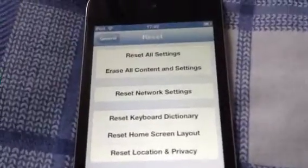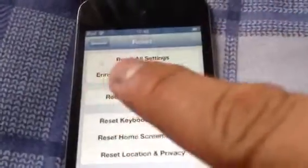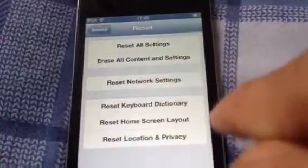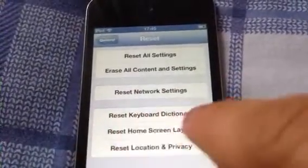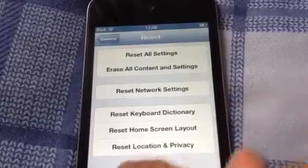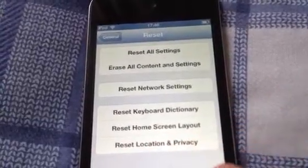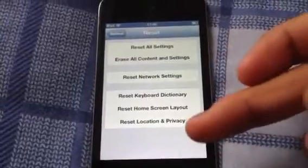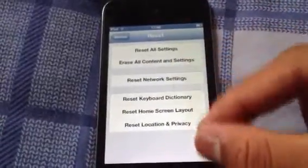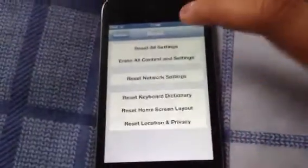And then you get a list of resets. So you can reset all settings, erase all content and settings, reset network settings, reset keyboard dictionary, reset home screen, and reset location and privacy. So if you want to reset all settings, go to the top one. But if you want to reset other things but you don't want to reset the whole settings, they're here on the list. So we want to reset all settings, so you go to Reset All Settings.